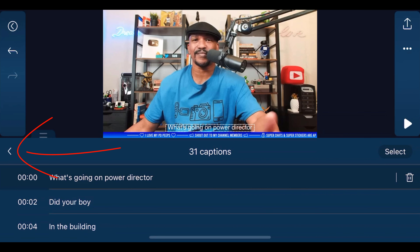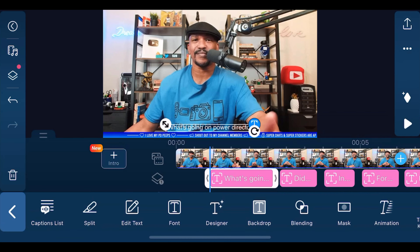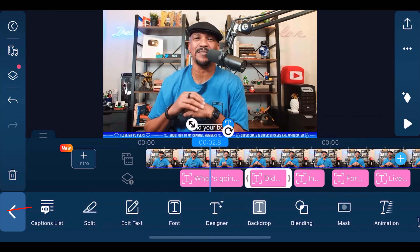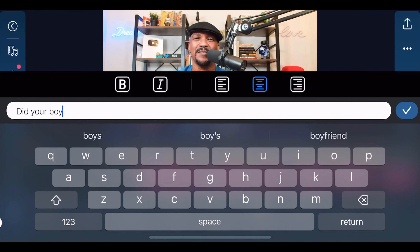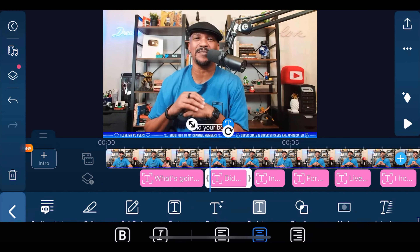Once you're done there, tap on the Back button — it'll take you back to the original screen. You can also tap on any one of these and tap on Edit Text to edit the text that way. Tap on the check mark to go back.